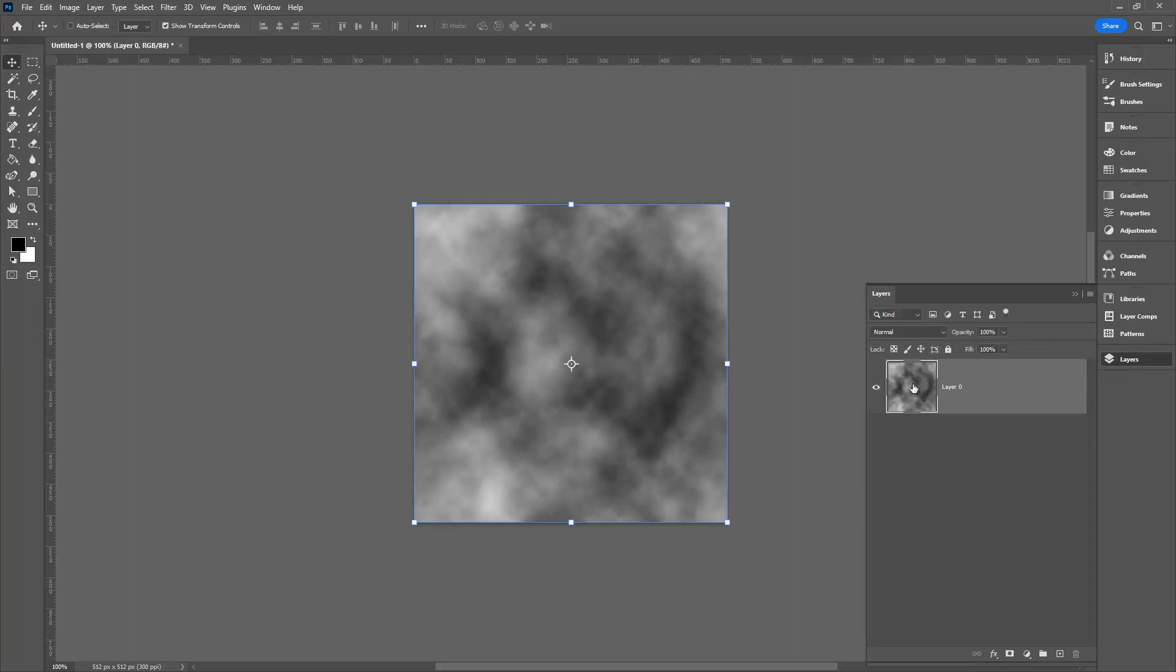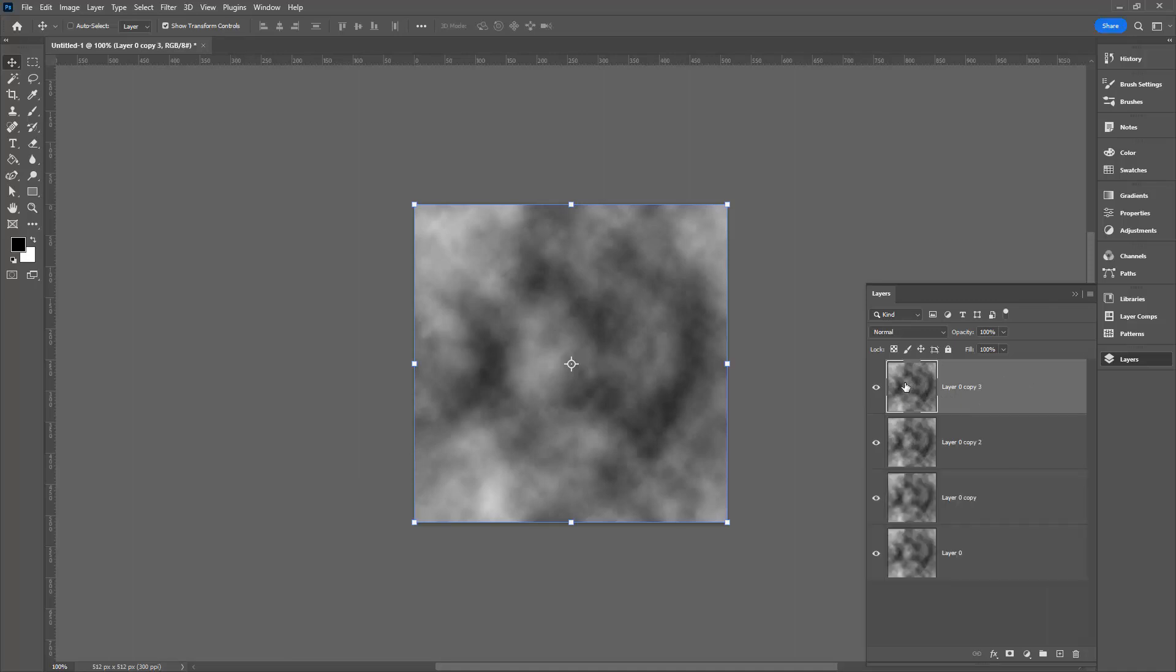We're going to double the size of the document. I'm unlocking the background layer here. I'm pressing Ctrl J three times. That's Command J on the Mac. That creates three additional copies of this layer.